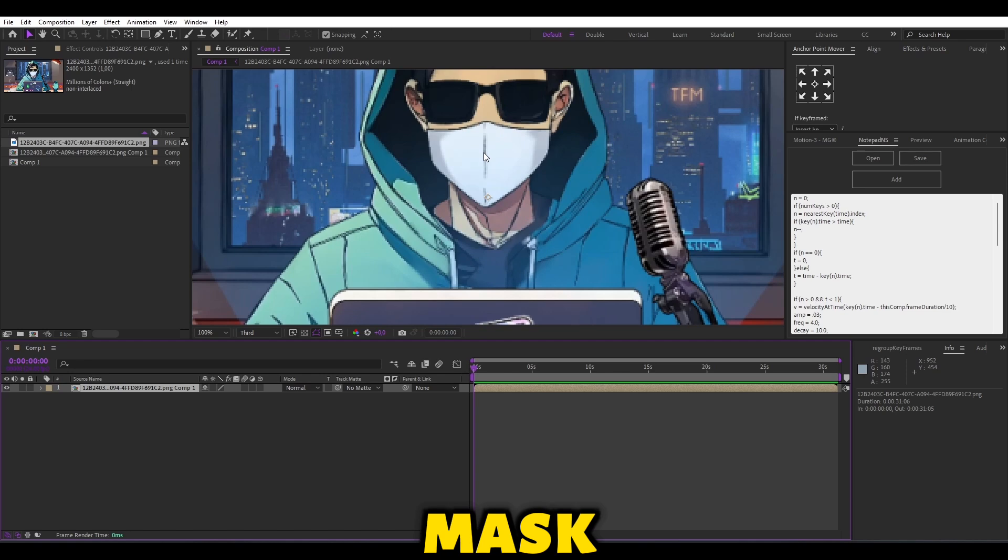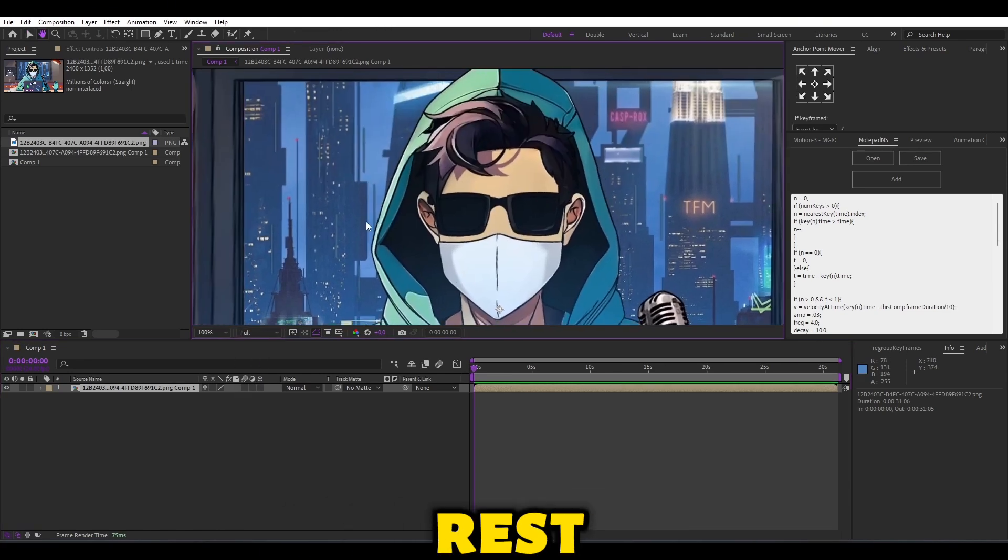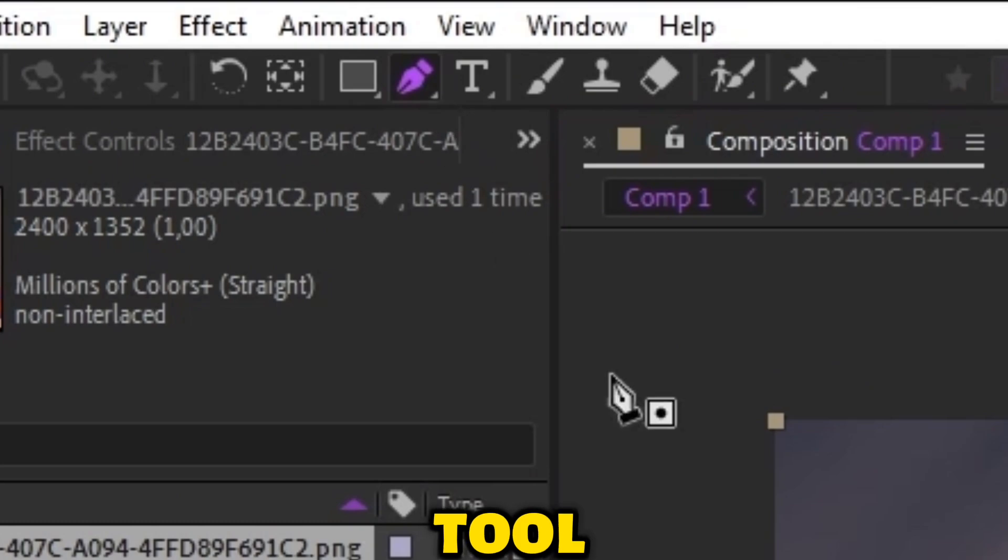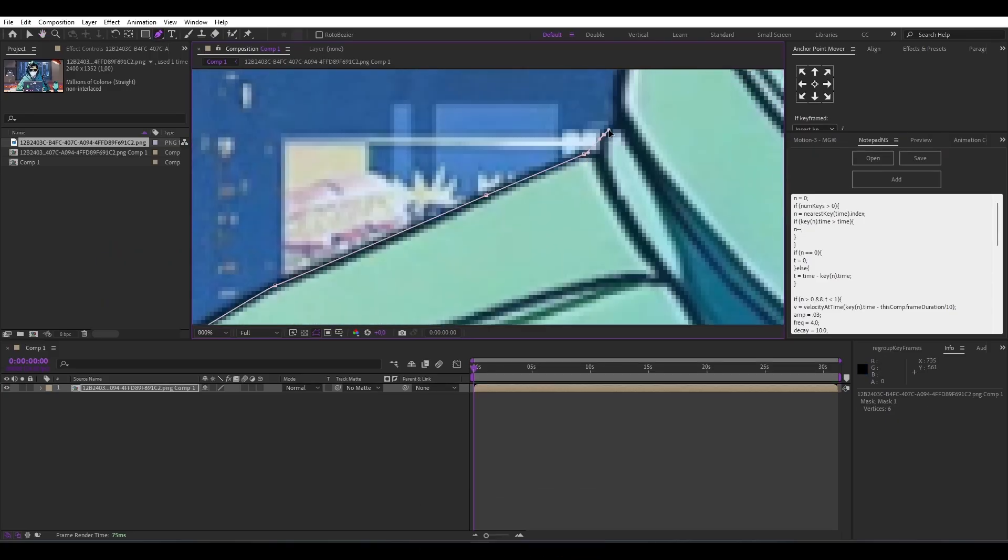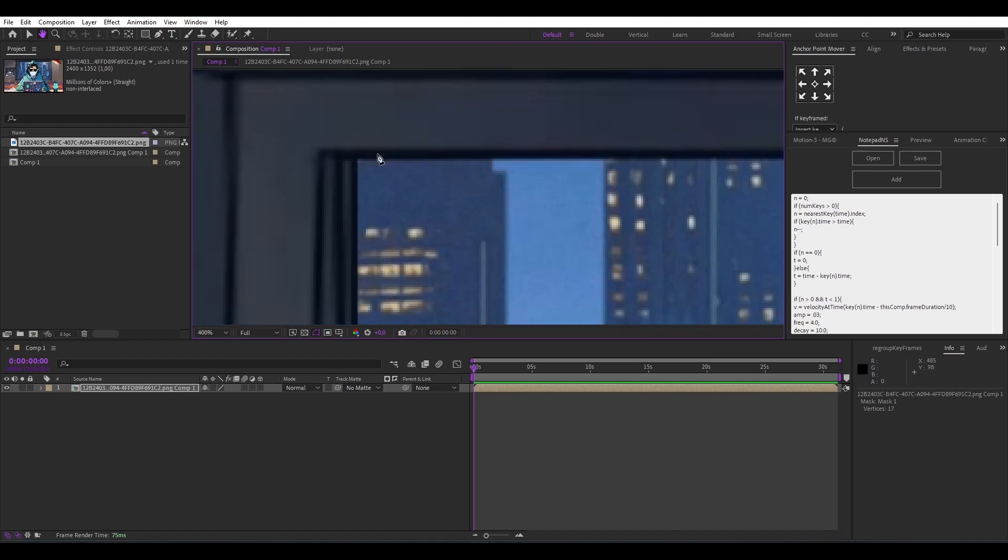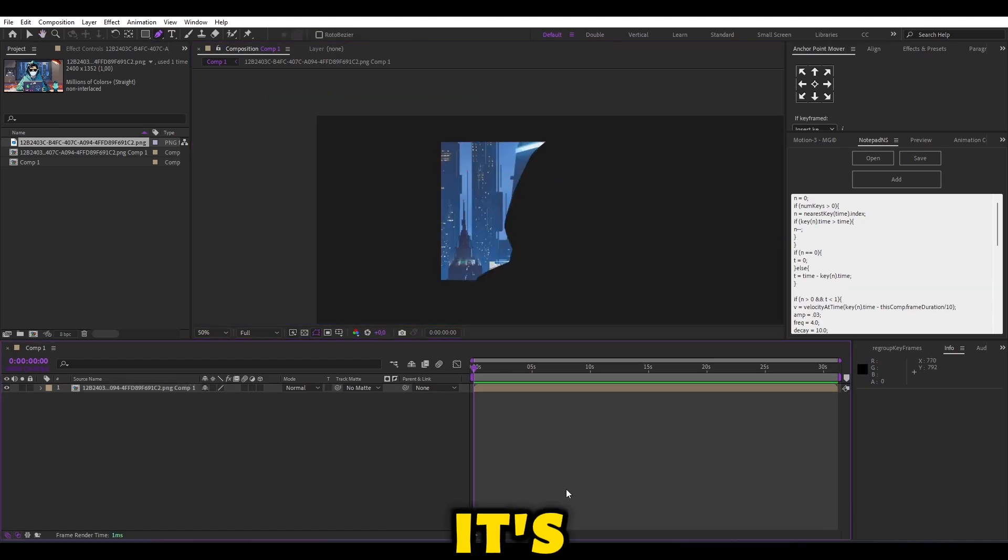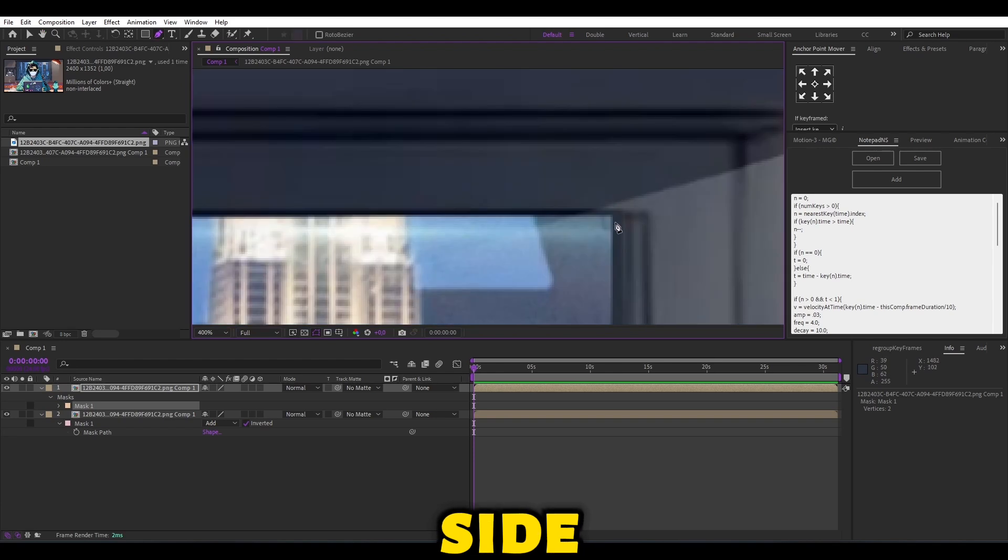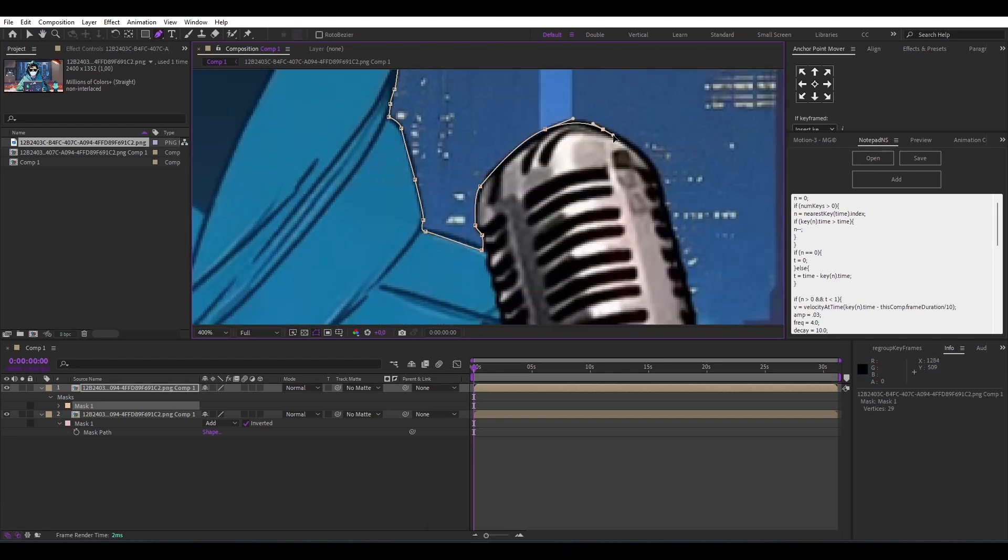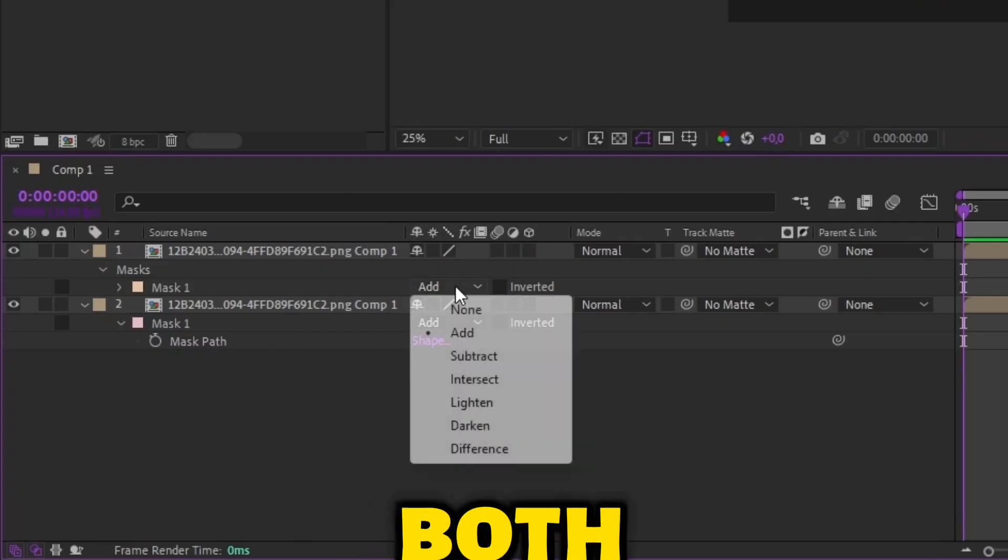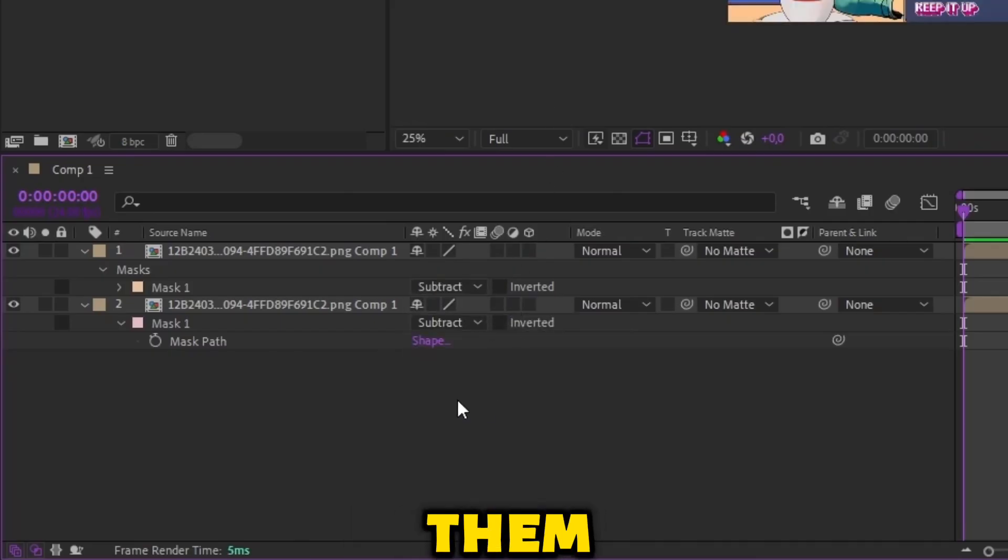We will mask the background and separate it from the rest. Choose this tool and just make a mask. When it's done, duplicate the layer and I'm going to mask the other side. Change both modes to subtract and then copy them to one layer.